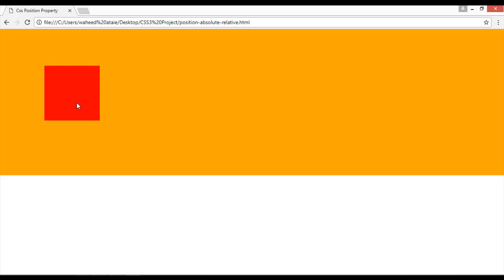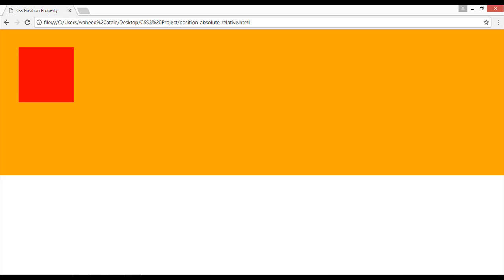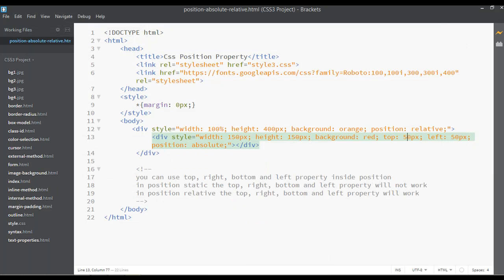Now save, go to your browser and refresh. You can see the positioning is working correctly. From the top you want maybe 50 pixels, and from the left also 50 pixels — save and refresh.